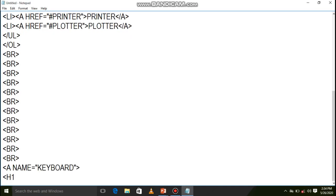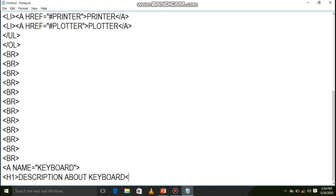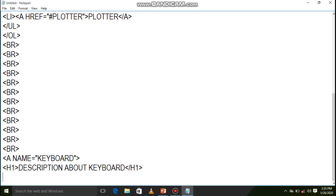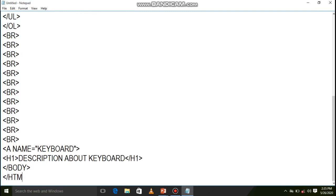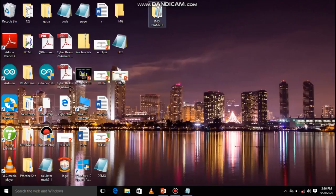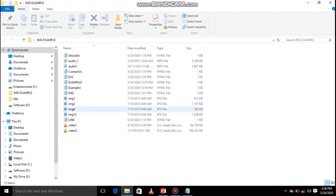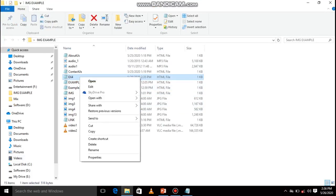After the named anchor tag, add an h1 tag with a description message such as 'Description about keyboard', then close h1. Till here let us save and check — close body tag, close html tag. Open your folder, your file is here: example4. Try to run it, open with Internet Explorer. Now just see: when you click on keyboard, you are jumping to 'Description about keyboard'.